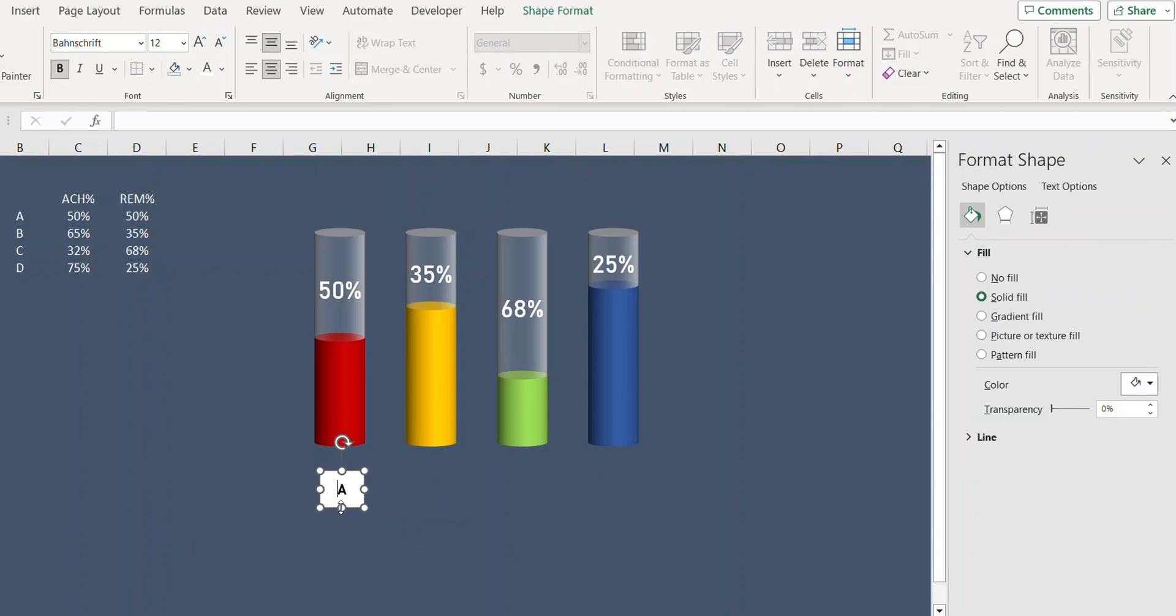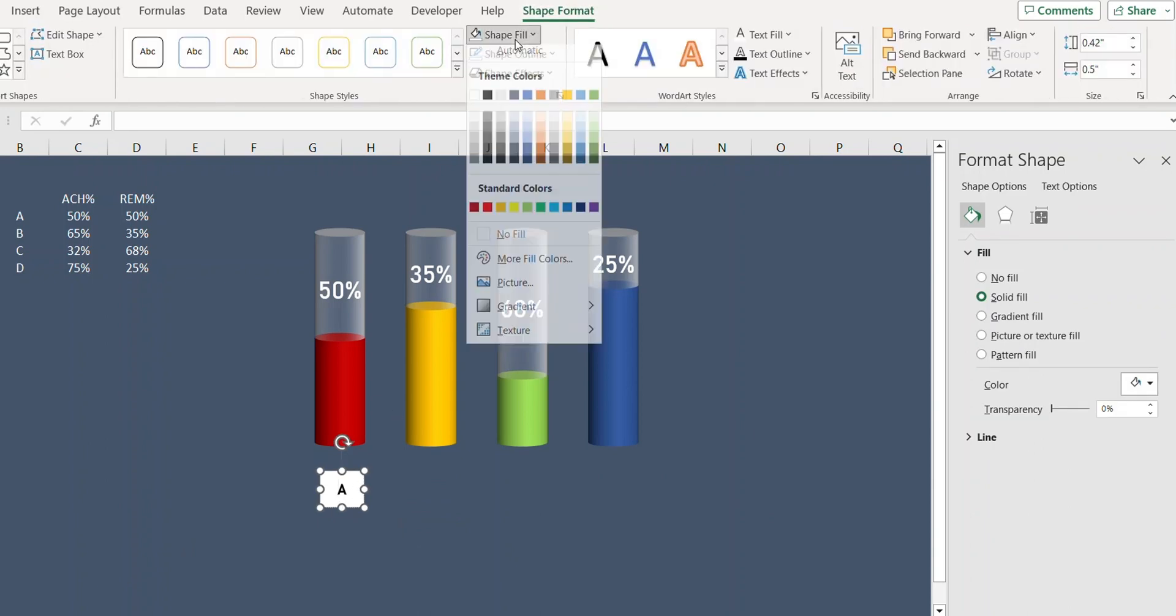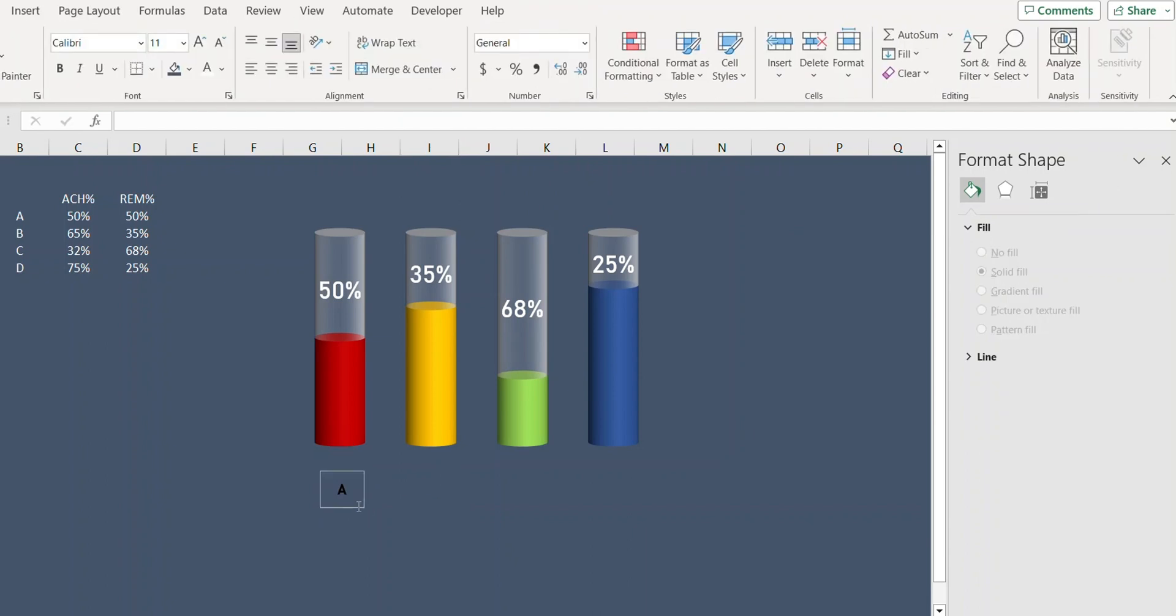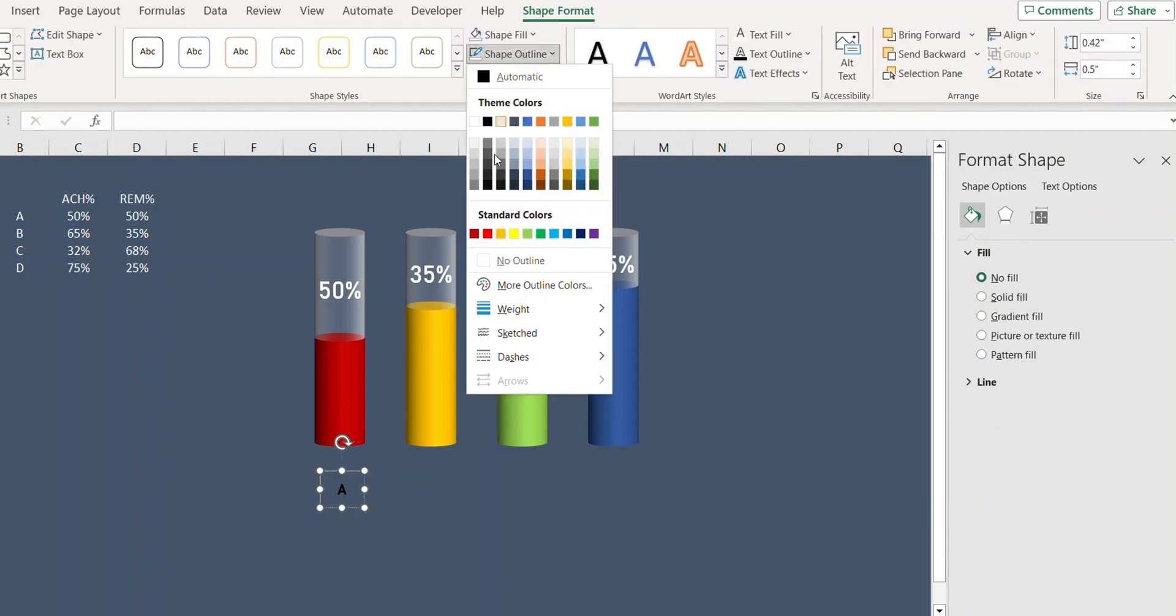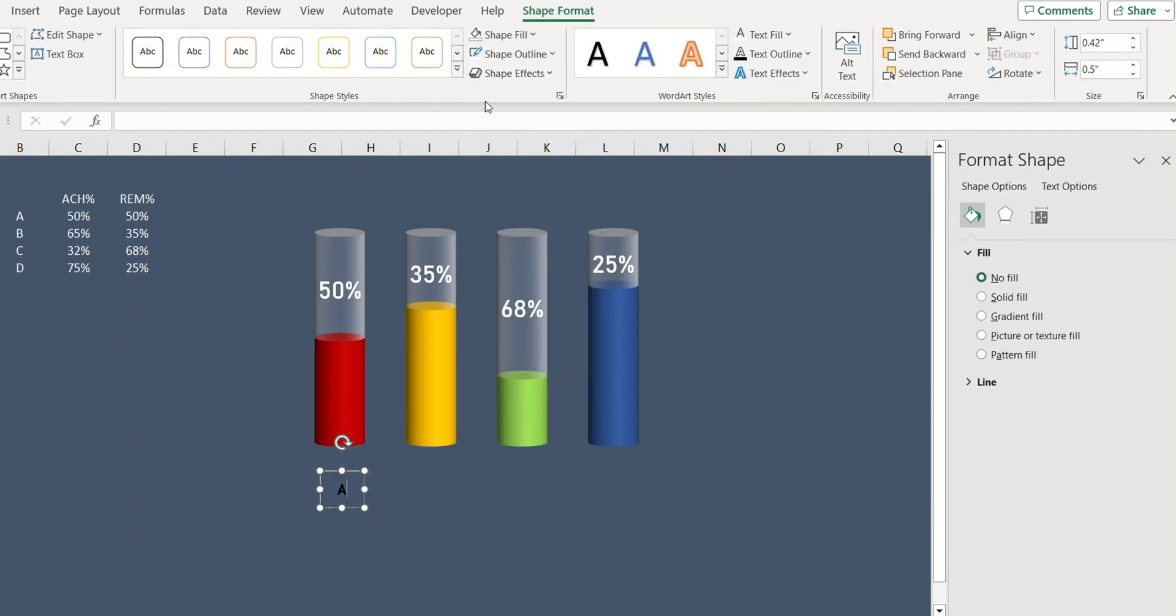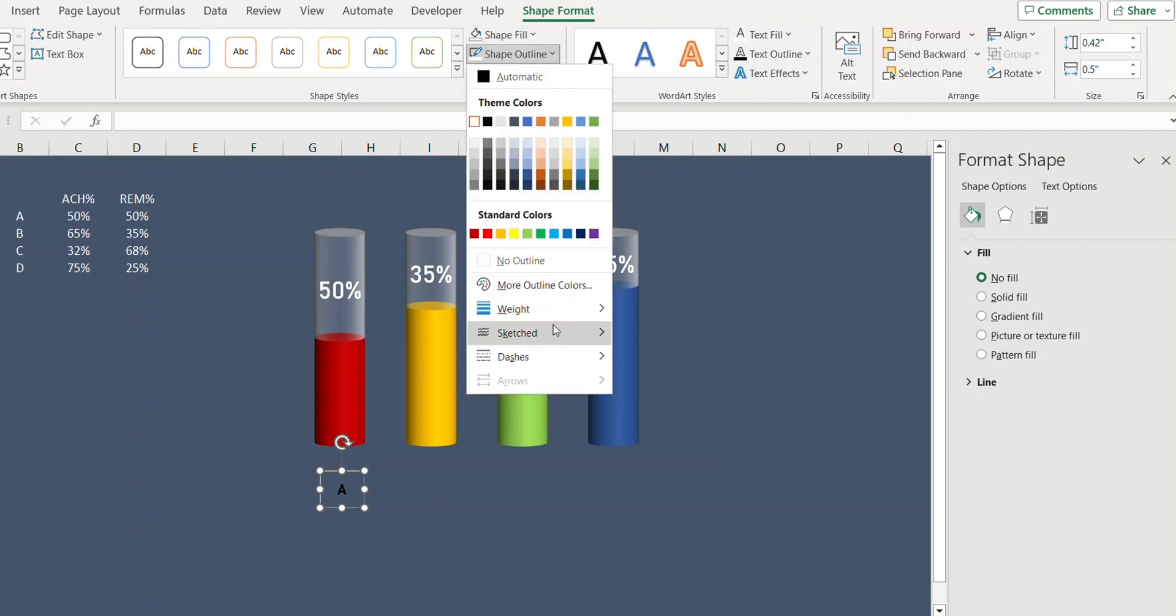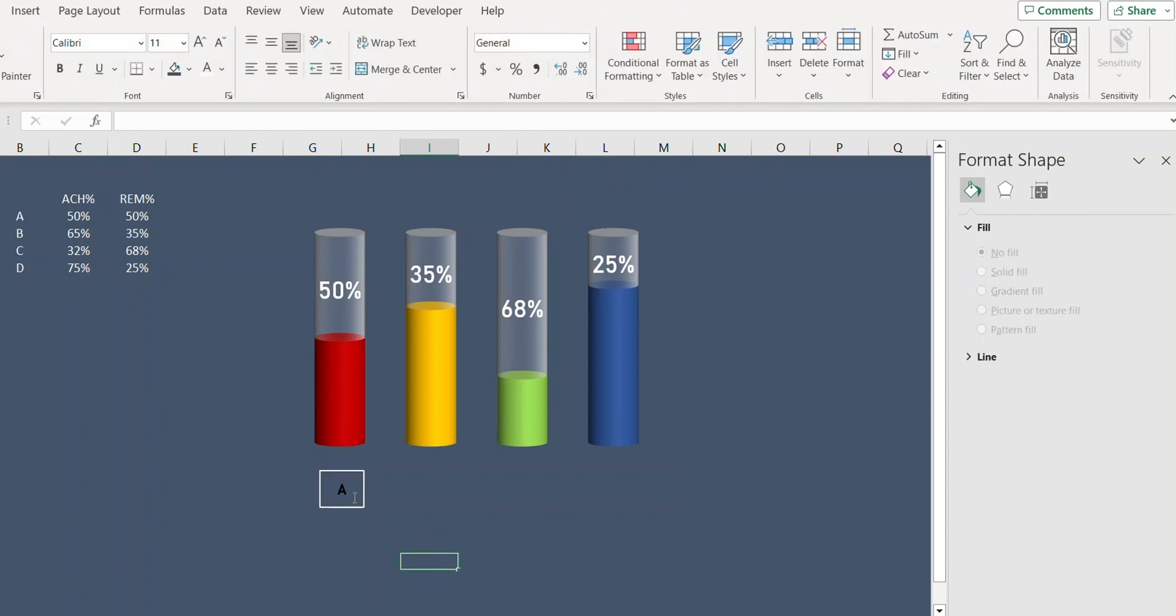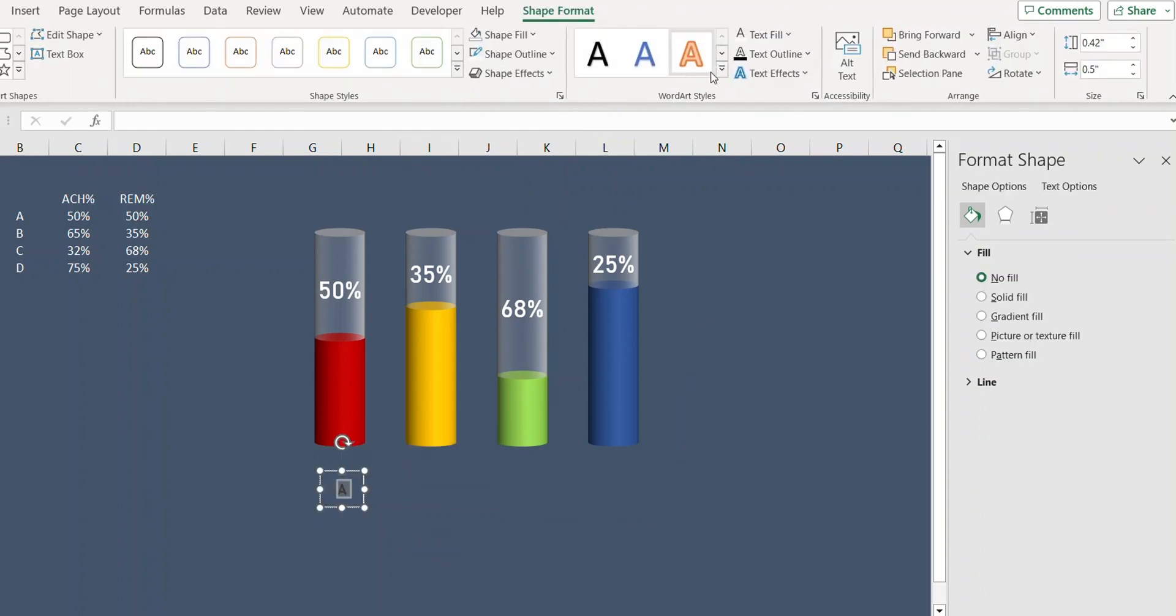While this is selected I'll go to Shape Format. Shape Fill, select No Fill, and Shape Outline, change the color to white and increase the weight to maybe one point. Let's also change the color of text to white.